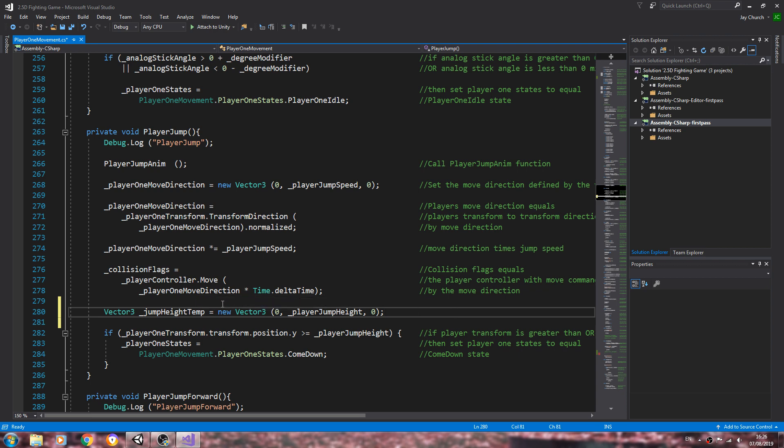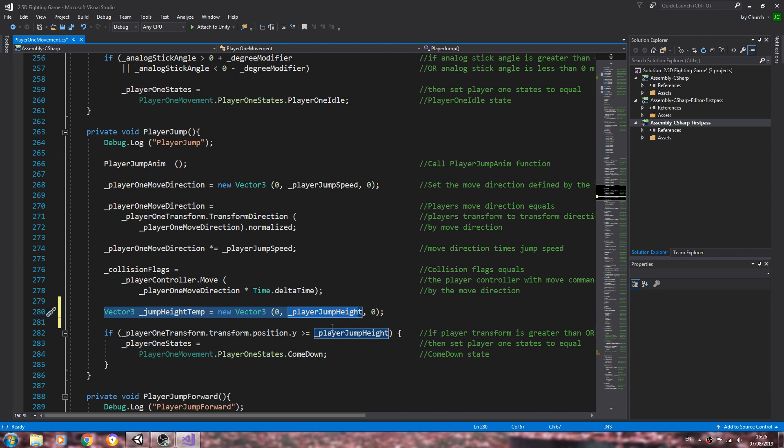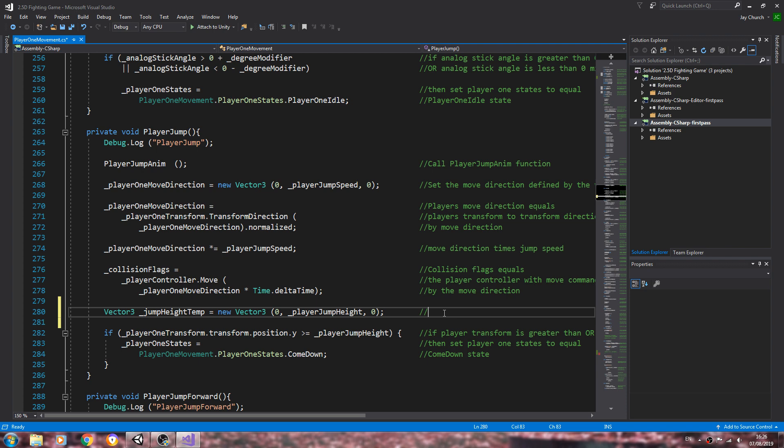This will actually help the script to define the jump height better. It's something I really should have done in the previous videos, but between time and trying to desperately find a bit of free time to get these videos out, sometimes I will miss the odd thing.